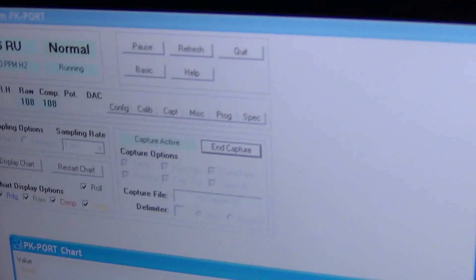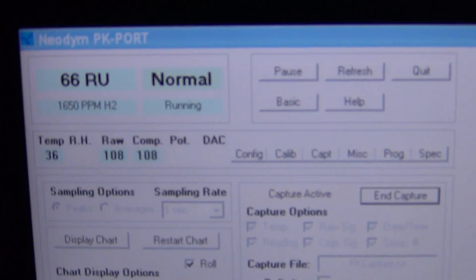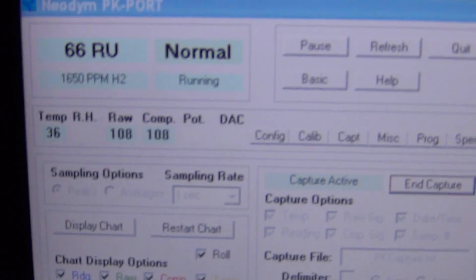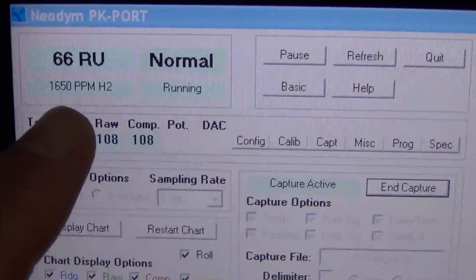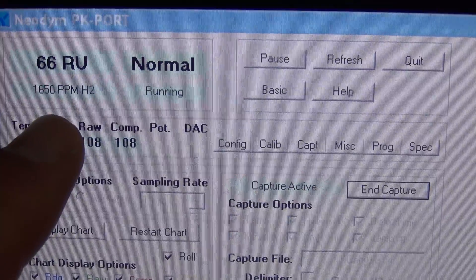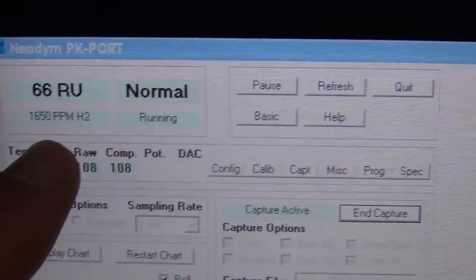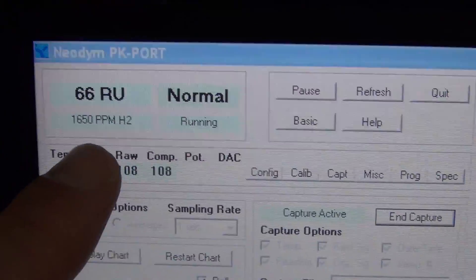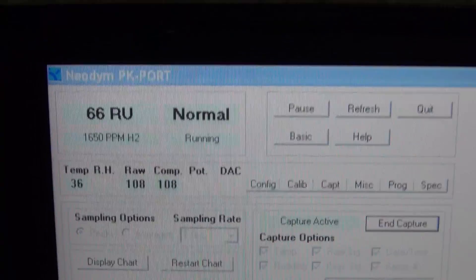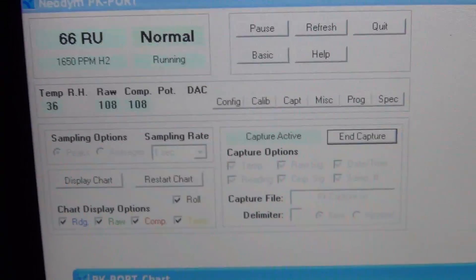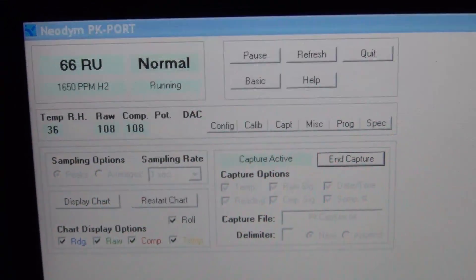The current going into the batteries is still 33.6 amps. Going back to our hydrogen readings here, you can kind of see right here, we're now at 1650 ppm. And we'll see what happens as this keeps building.